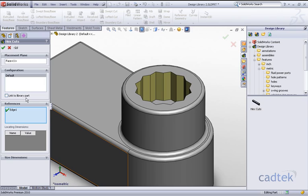Now we have an option to link to a library part if we wish. What we can do is click on here then any future changes to this feature in our design library will be updated in our model.